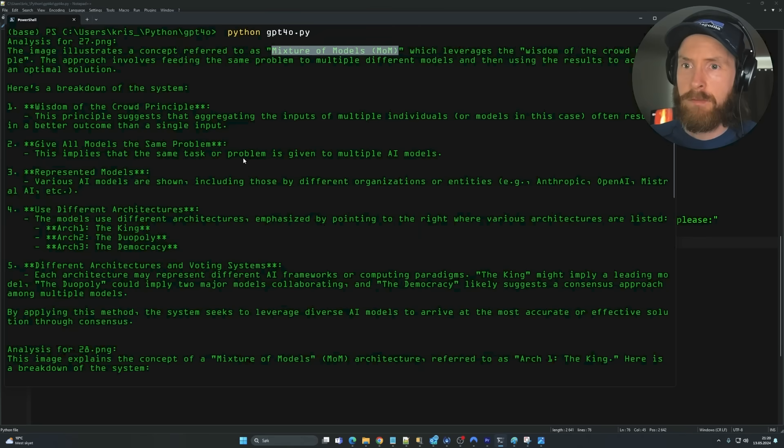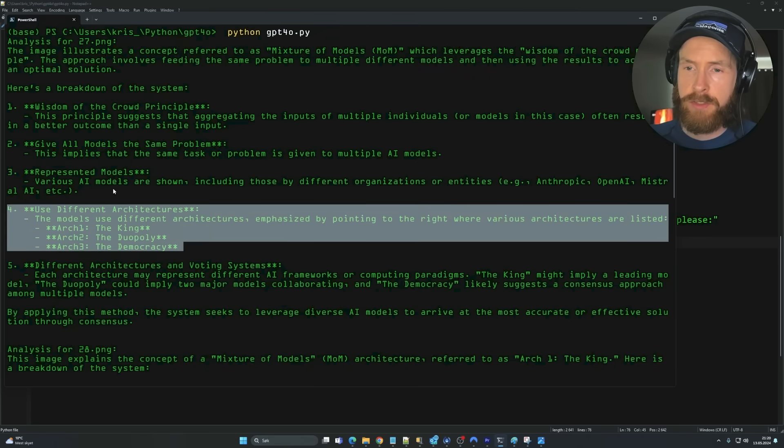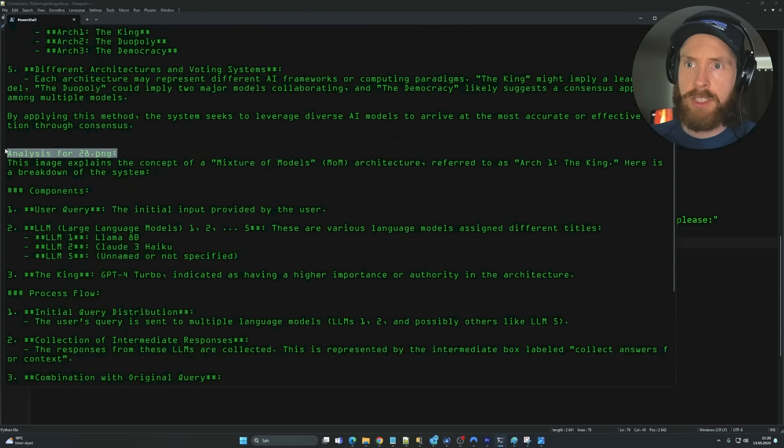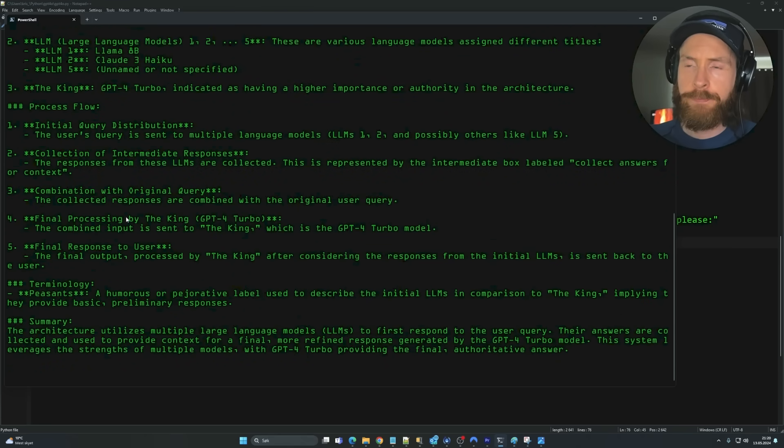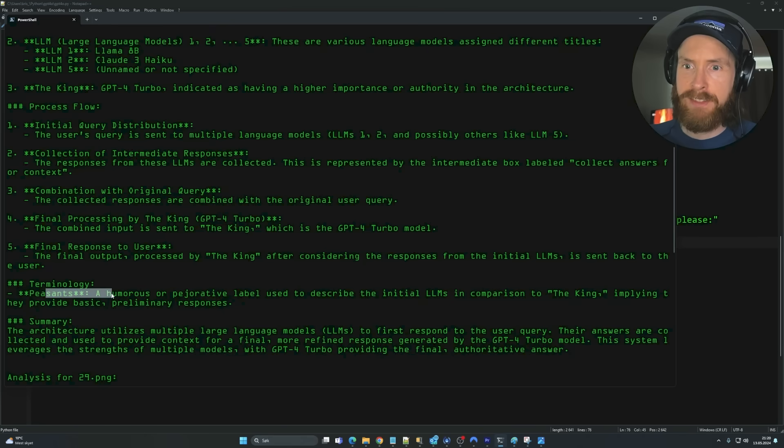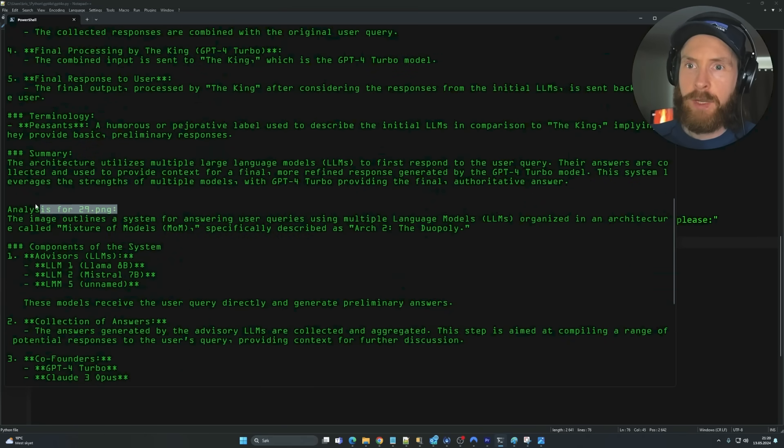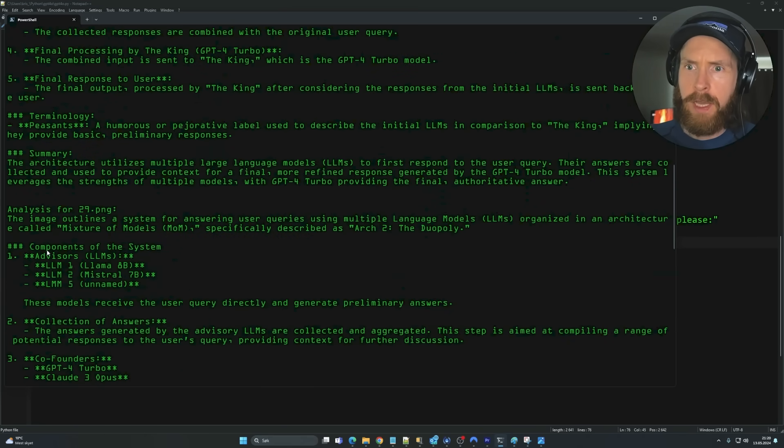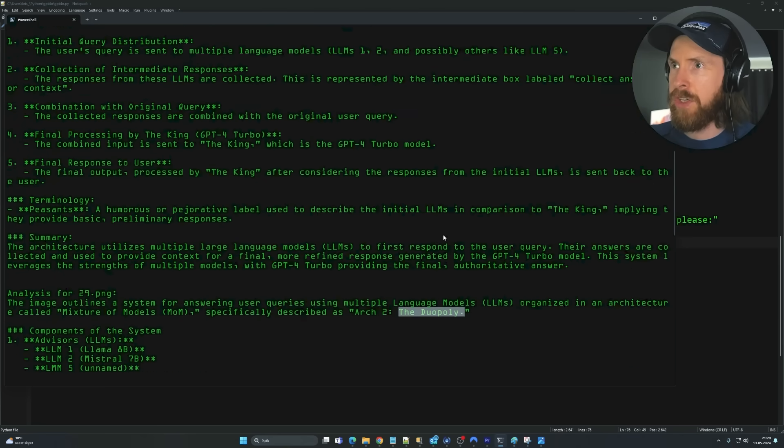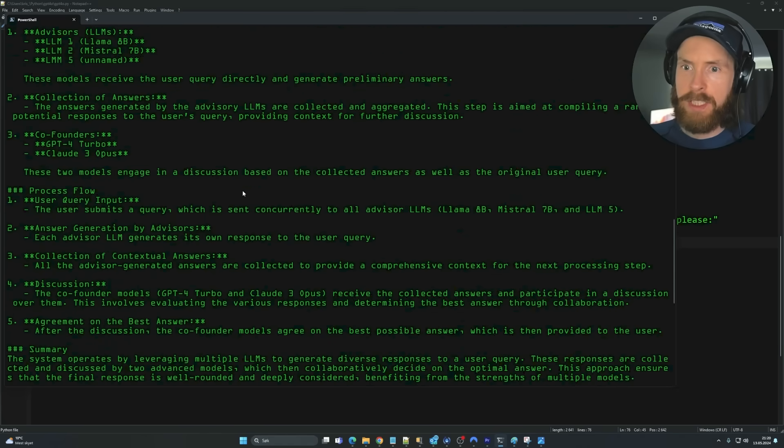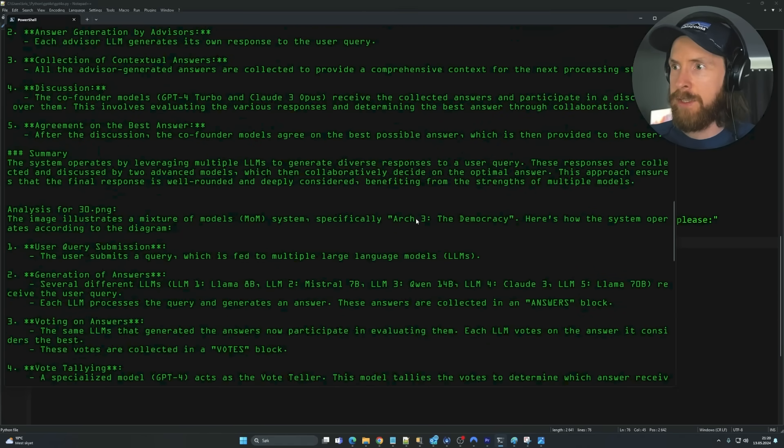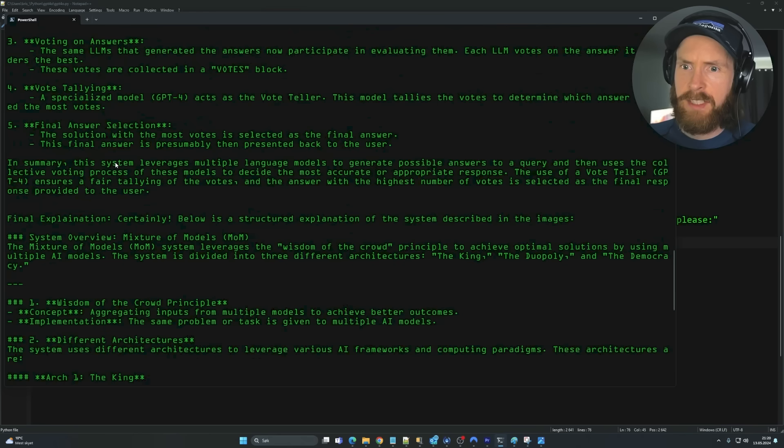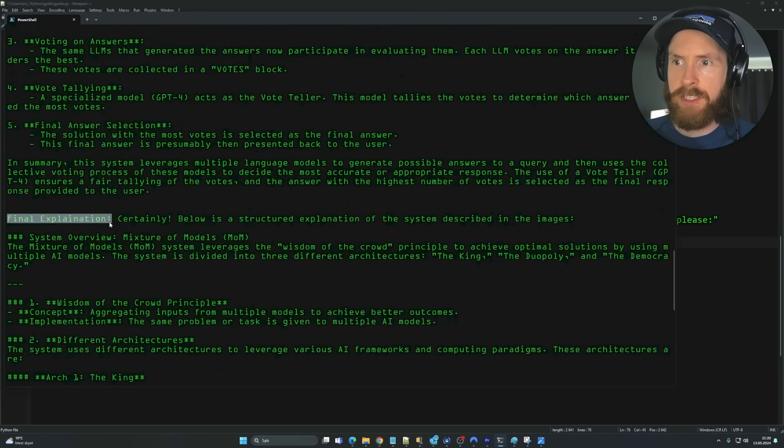So this is our first slide. Mixture of models looks pretty strong. We have the three architectures. Here we have image 28.png. You get a summary of each image. Yeah, this looks pretty good. 29. Components. So this is the duopoly architecture. And I guess the first one was the king architecture. Here is the democracy architecture. And yeah, I think this is pretty quick.